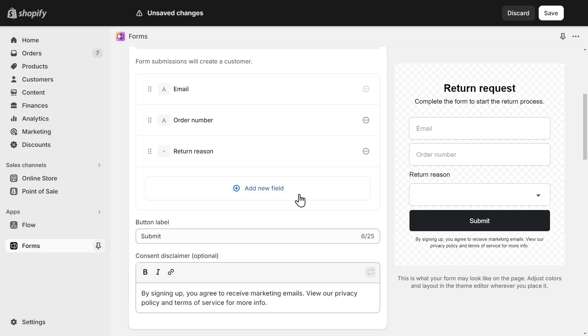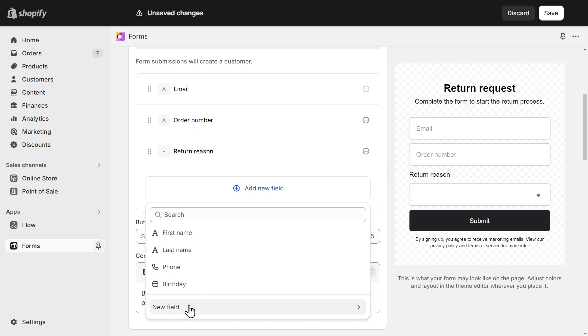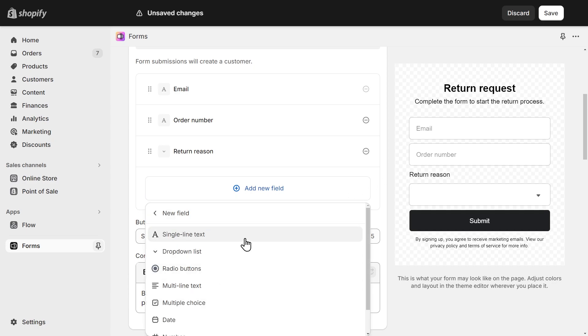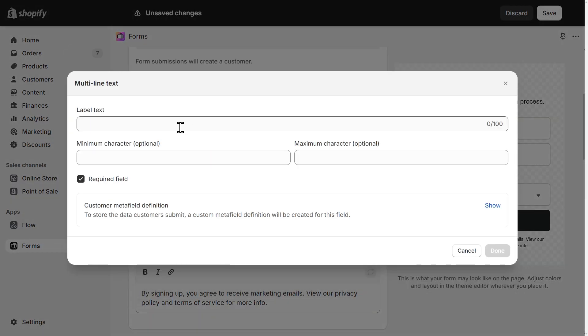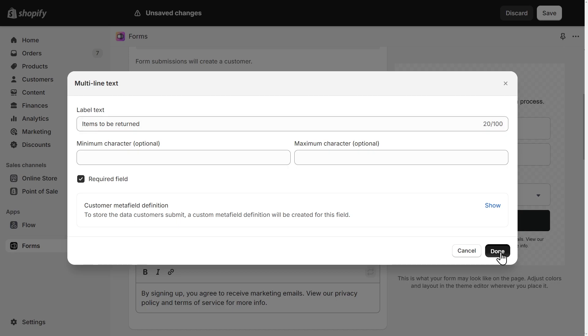I'll add the last field again, new field. And this time, it's going to be a multi-line text. I'll name it items to be returned and click done.